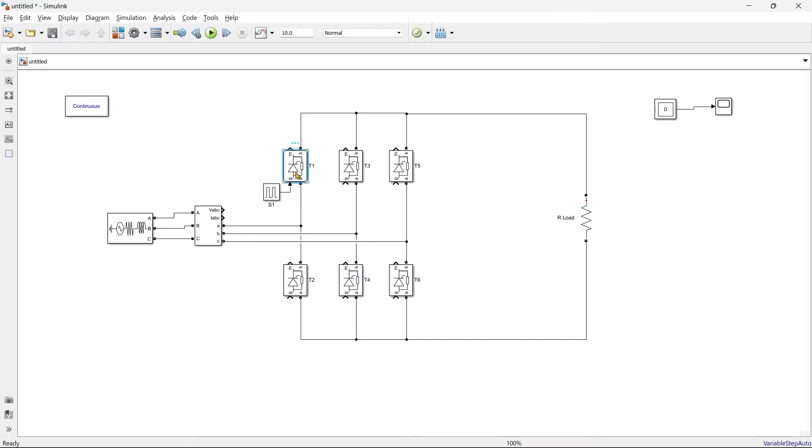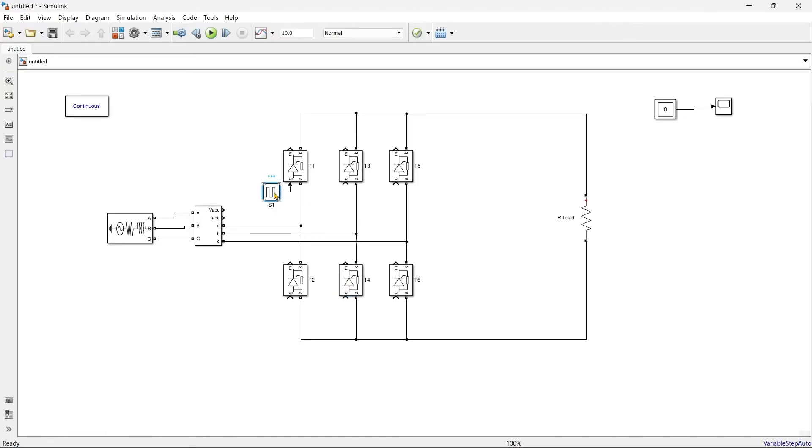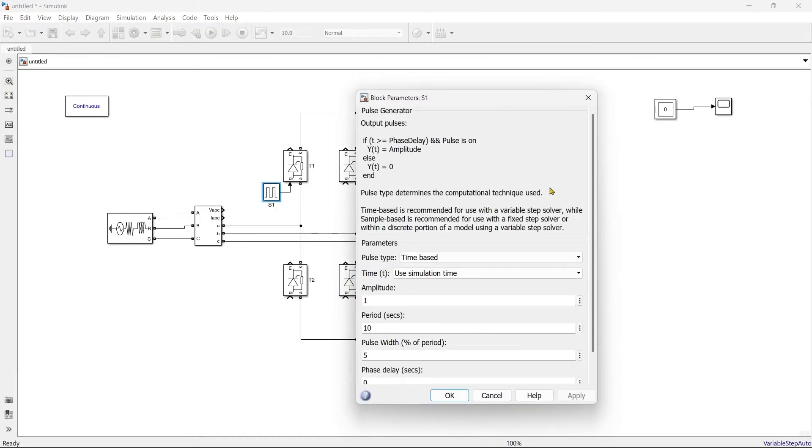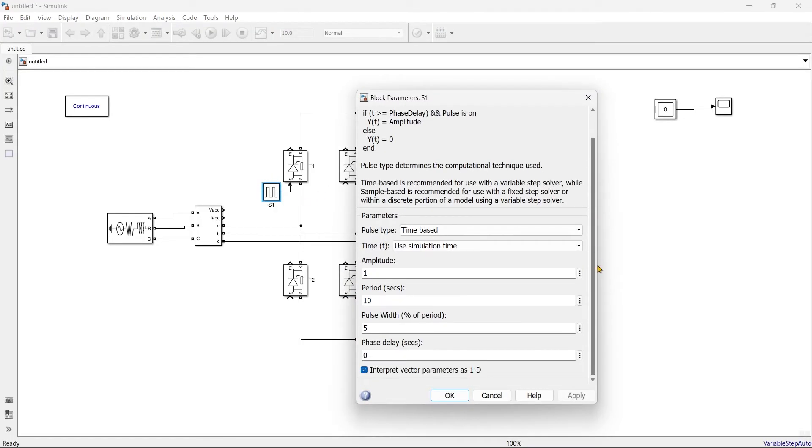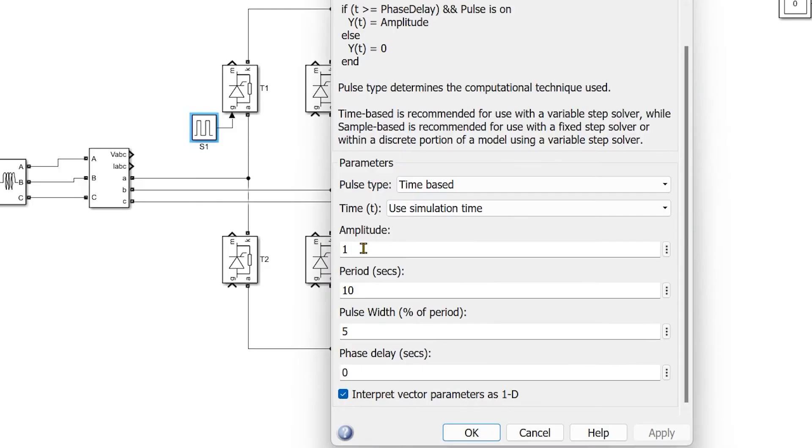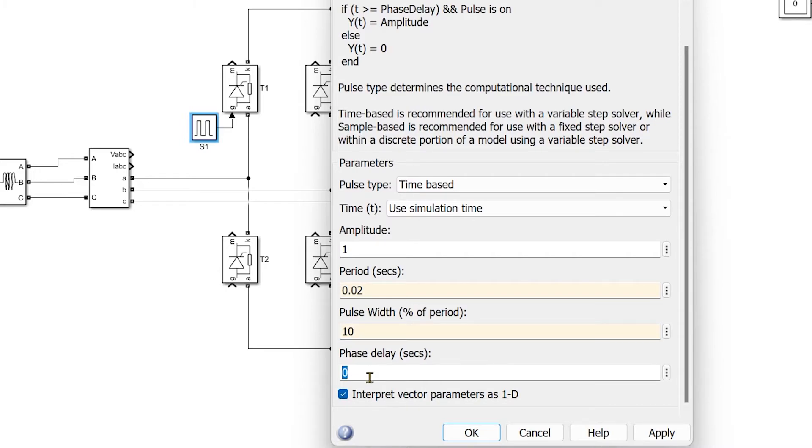So after every 60 degrees we'll fire the switch, but the switching sequence would be like this: T1, T6, T3, T2, T5, and T4. So now let me arrange the pulse generator for all the six switches. First we'll start with this, amplitude one, time period would be 0.02 second.